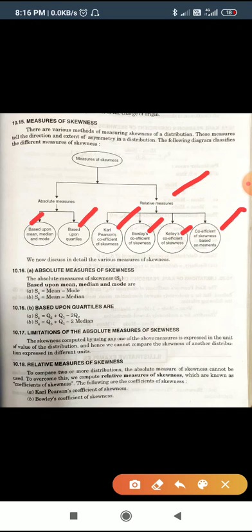The absolute measure of skewness based on mean, median, and mode is: Skewness = Mean − Mode, or Skewness = Mean − Median. Based on quartile division, the skewness Sk = Q3 + Q1 − 2Q2, where Q2 represents the median. So we can also write it as Q3 + Q1 − 2 × Median.